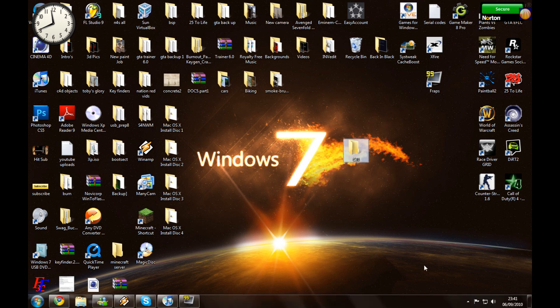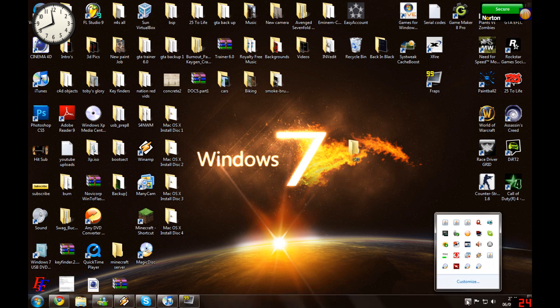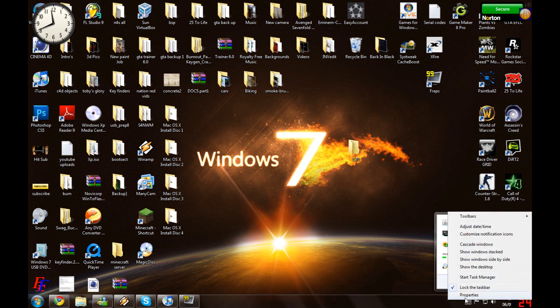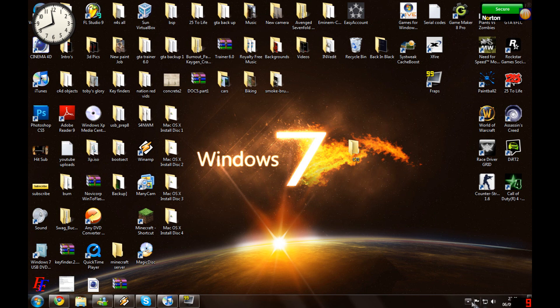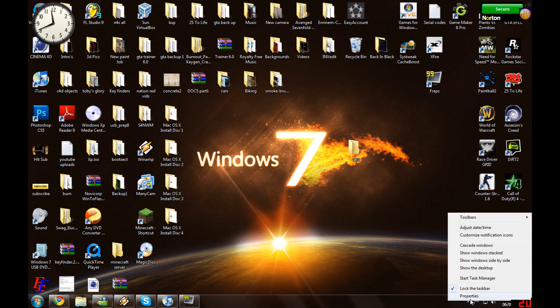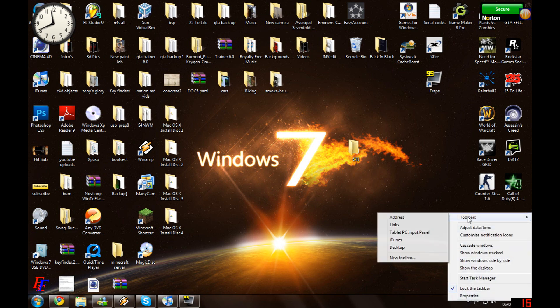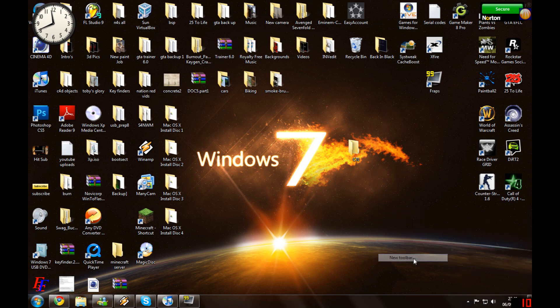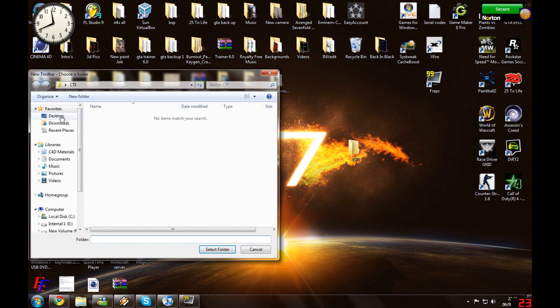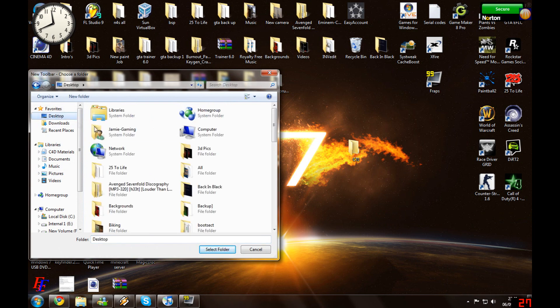Okay, so you need to come down here, right-click, Toolbars, New Toolbar. You want to go to desktop or wherever you put it, click on it, and select.